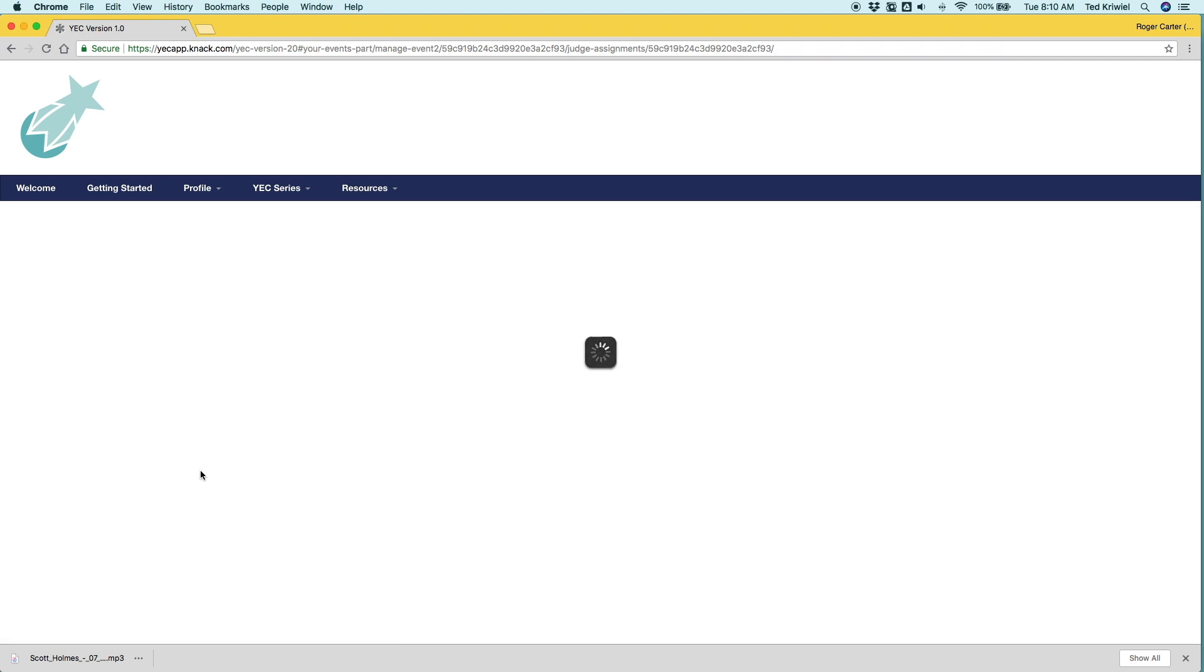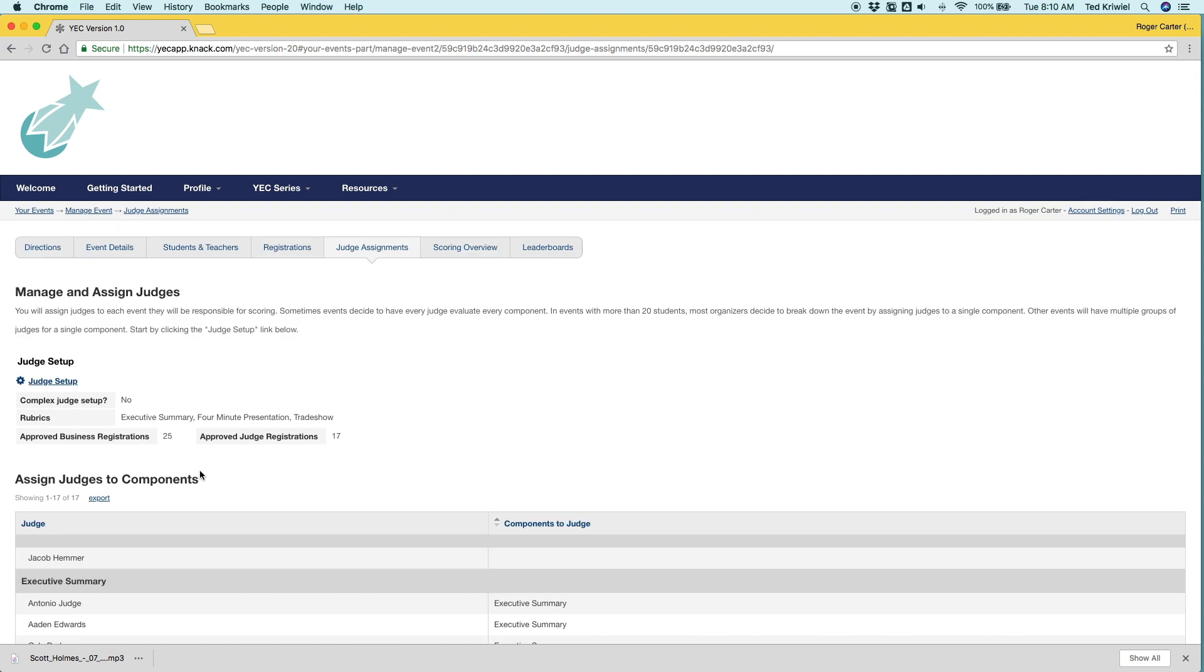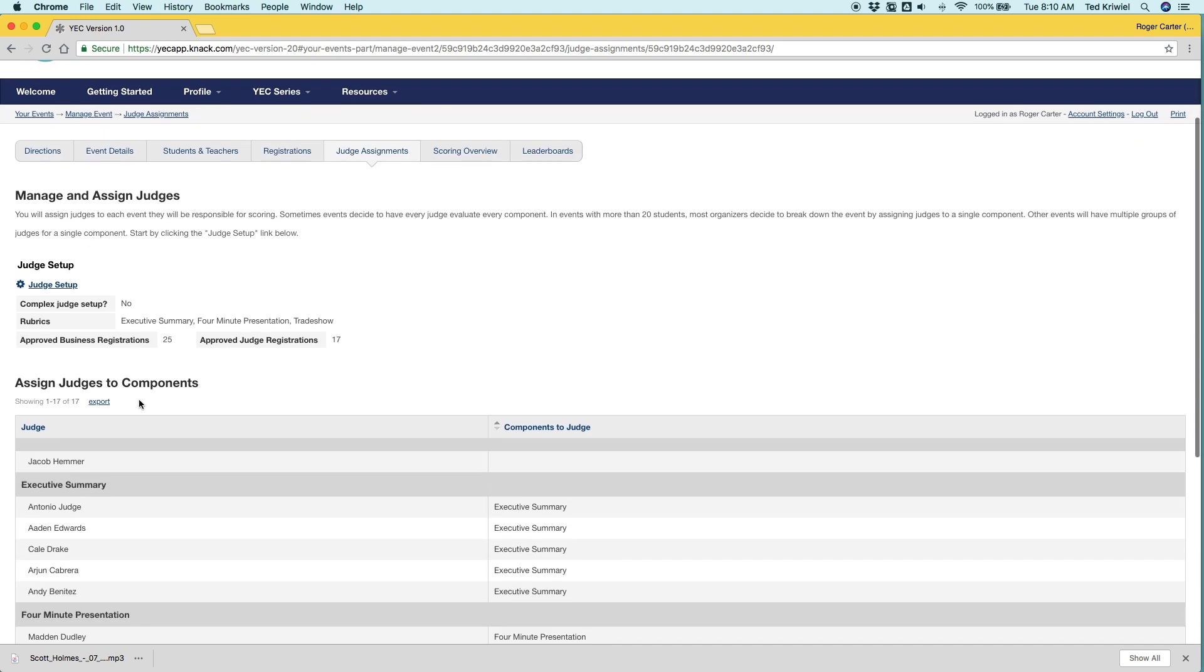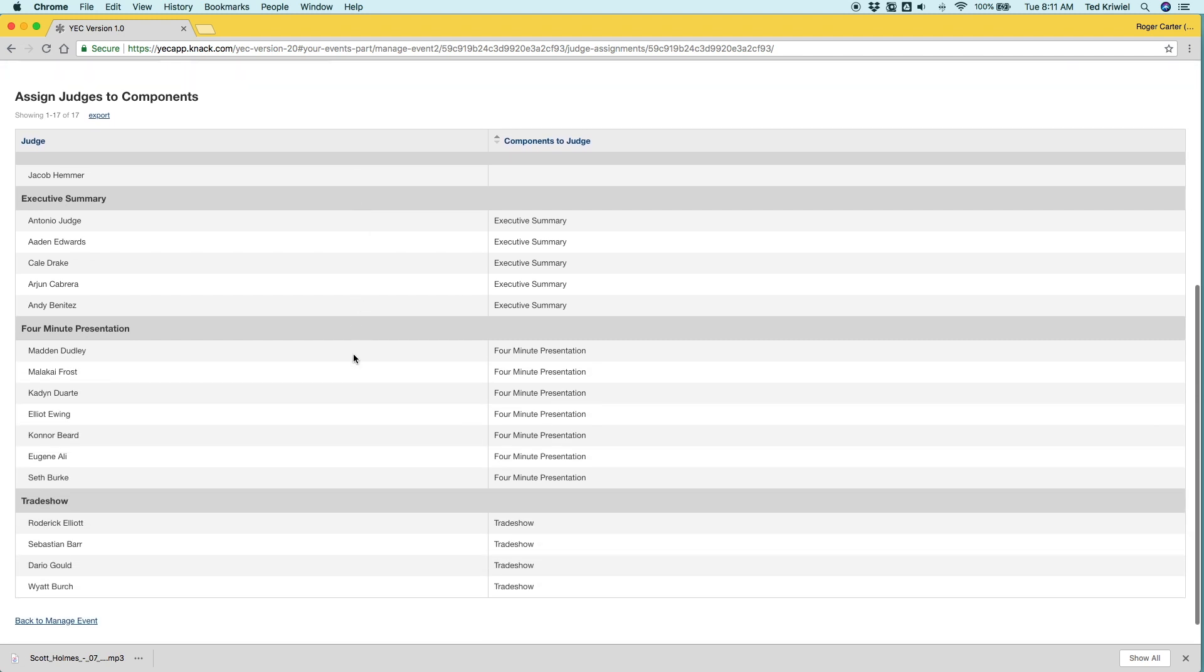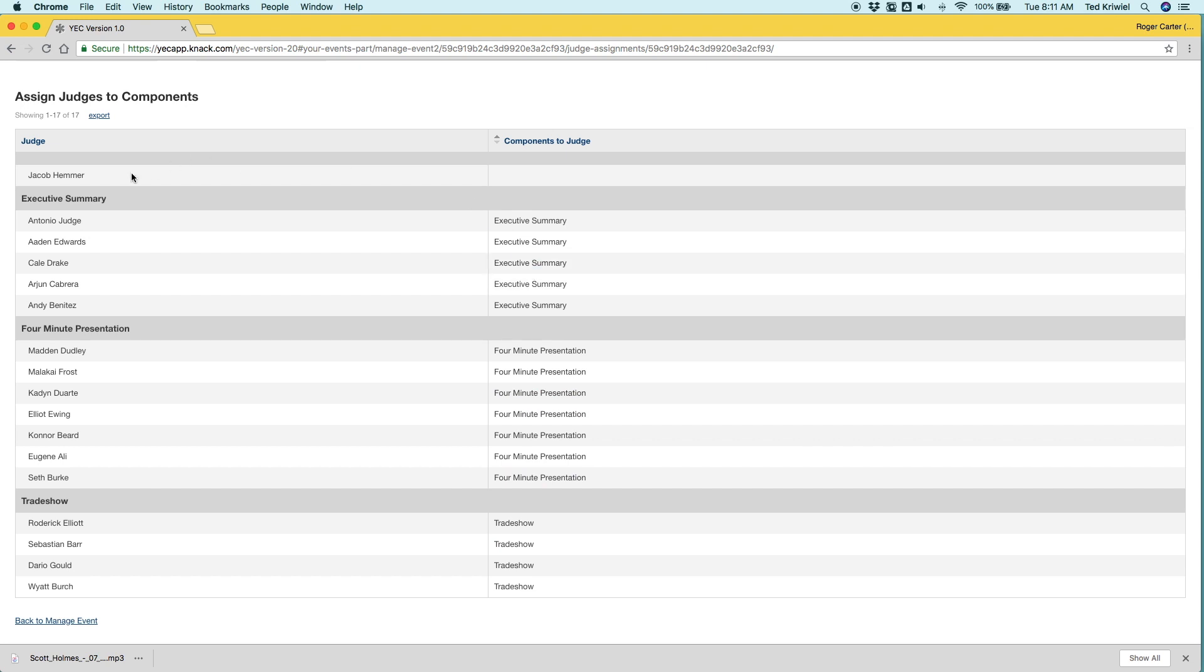So let's go back to judge assignments. We're going to have a simple event. We've got 25 businesses registered and approved and 17 judge registrations. I've already pre-assigned many of the judges to components and I left one for us. So we're going to assign Jacob Himmer to the four minute presentation.